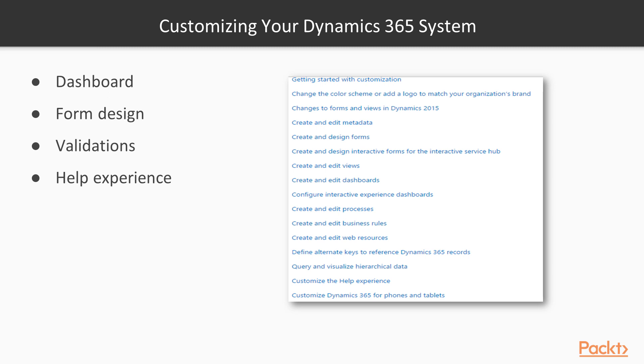Let's get started and see what you can customize in CRM. You can change the color and the logo. You can change the form and the views. You can create your own fields and forms. You can design your own forms. You can create interactive dashboards. You can create your own business rules, web resources, queries, etc. So broadly, you can create dashboards, form design, validation, and you can change the guided help as per your business process.